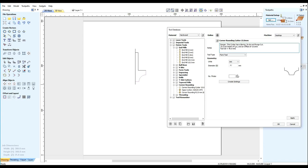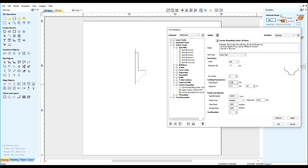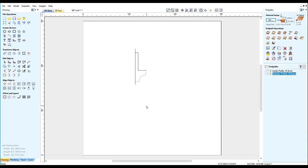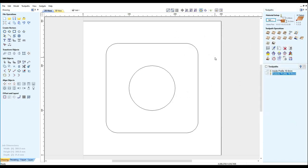Now we set up the tool data. You can set your speeds and feeds to your requirements and apply. Now that tool can be used at any time you wish so let's machine the inside.